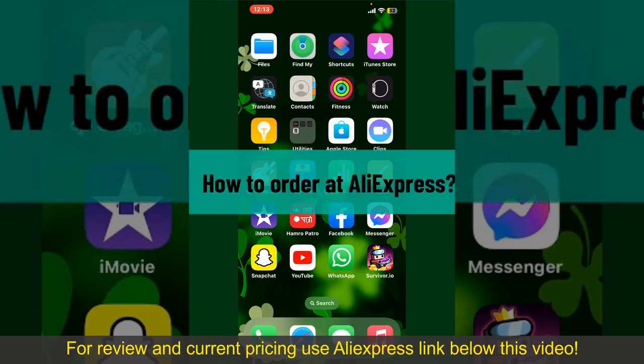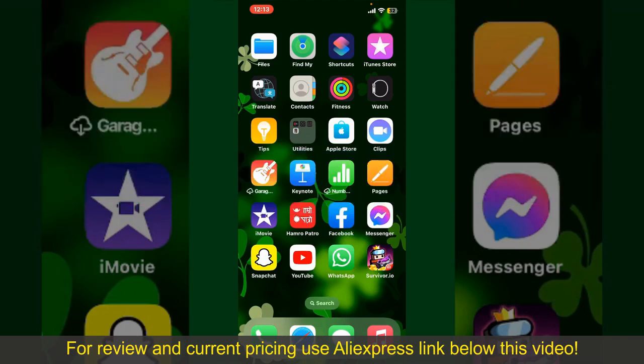How to order at AliExpress. Ordering on AliExpress is a straightforward process, so let's get straight into the video.